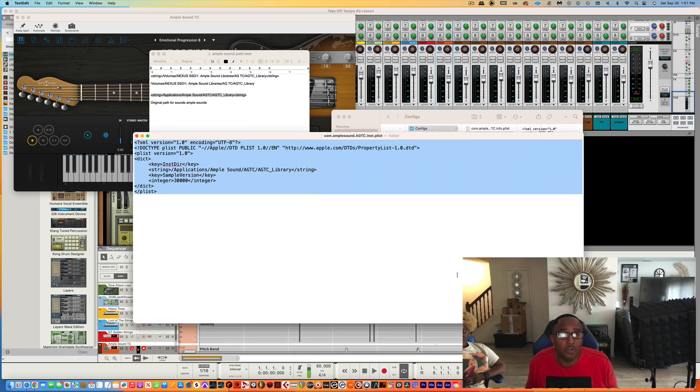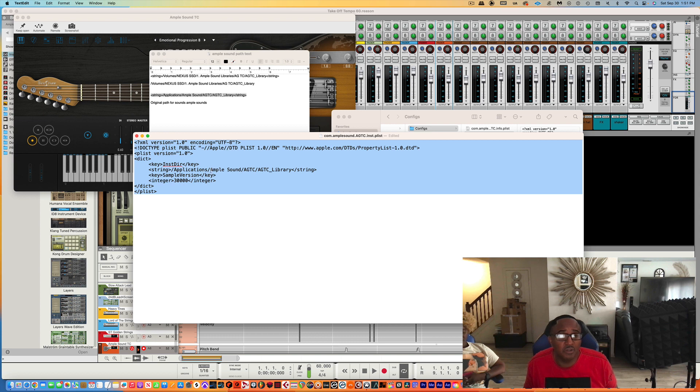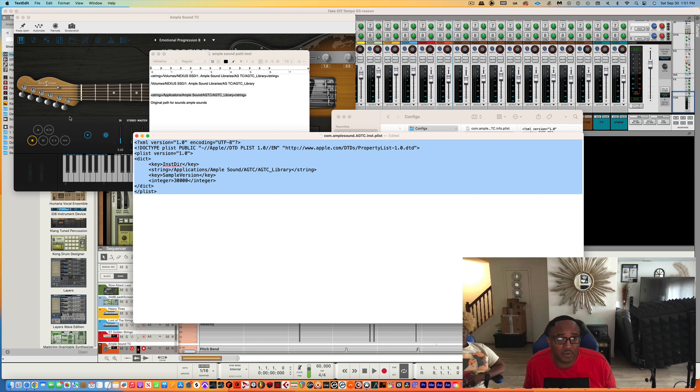Let's get this bigger. So basically the address was String Applications folder, Apple Sound, ATGJ Library, and that ends the string. So it points to it. Every time it opens up, it points to it.